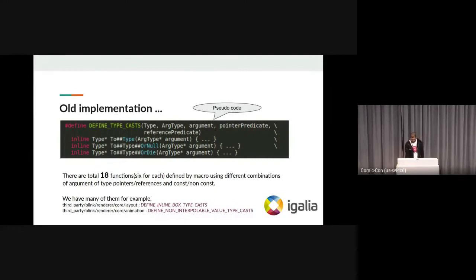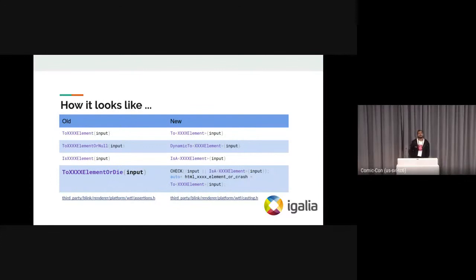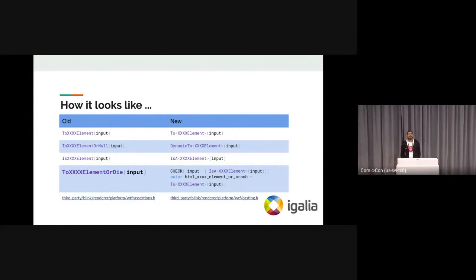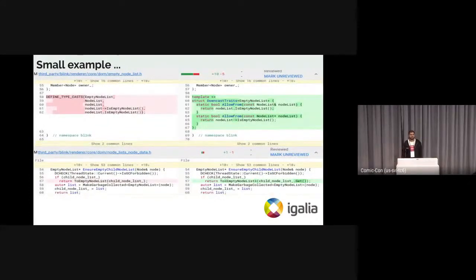So how does the new implementation look? As you can see in the table, each of the old implementations has a corresponding new implementation, and you can find more information in the links attached. This is a small example where we are using the type traits.